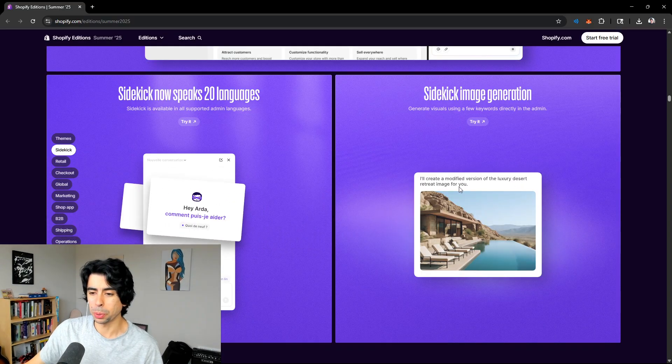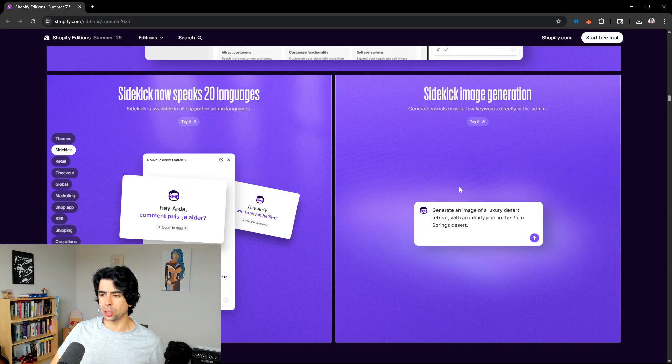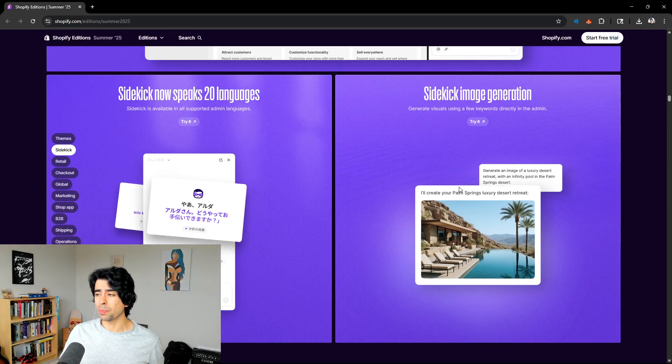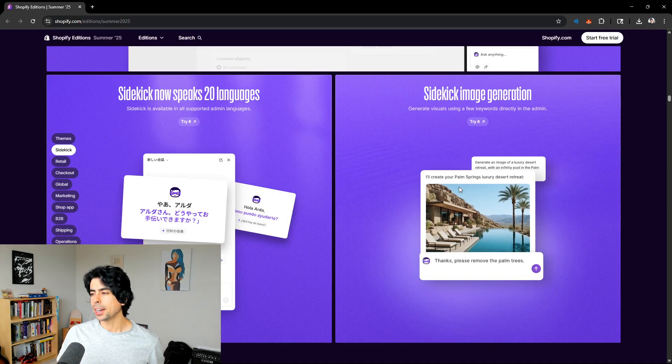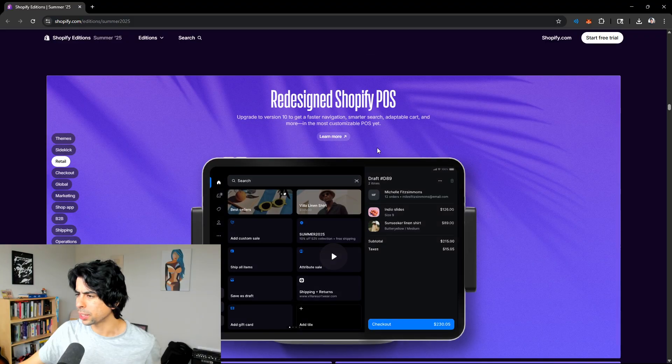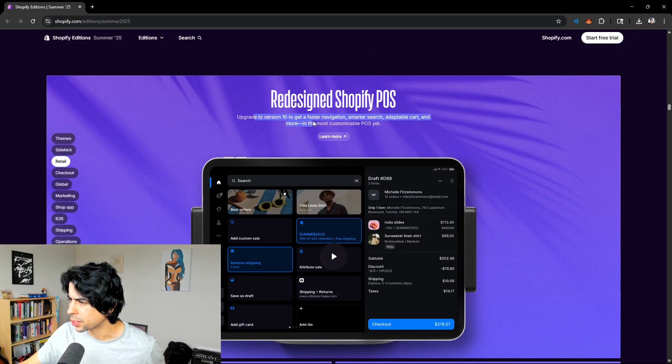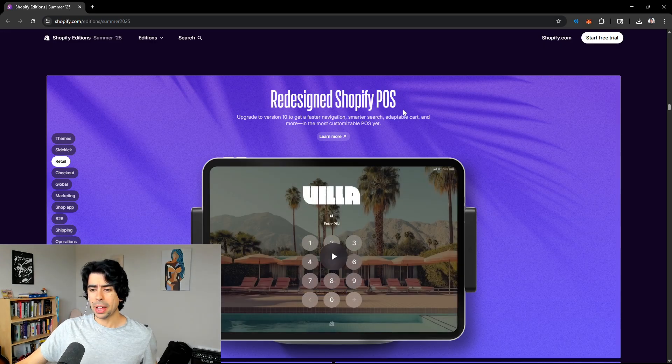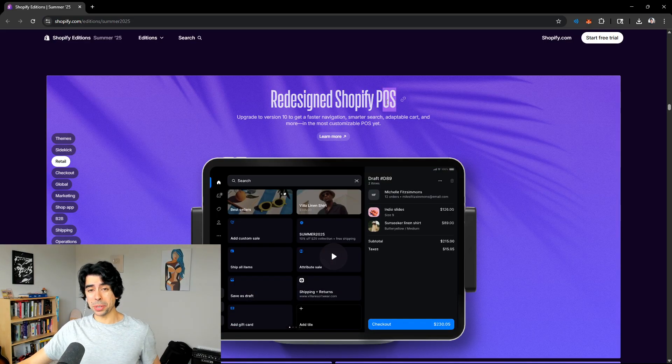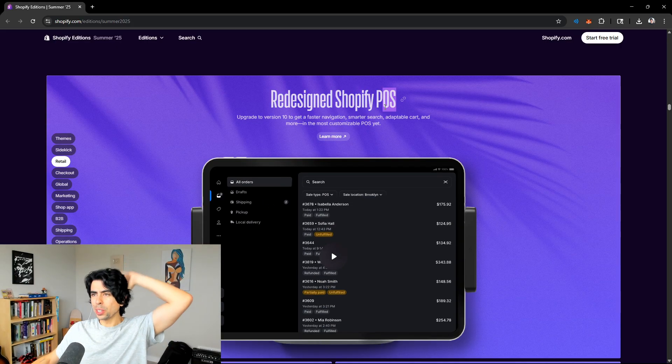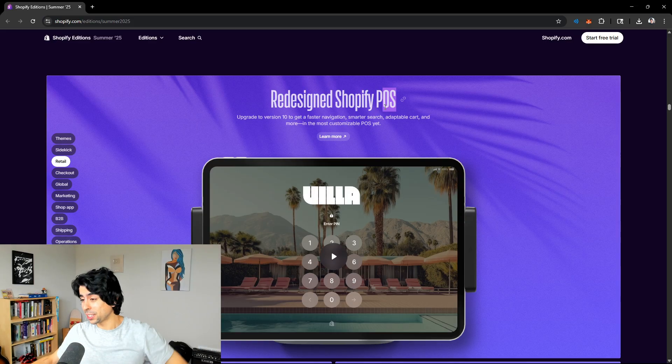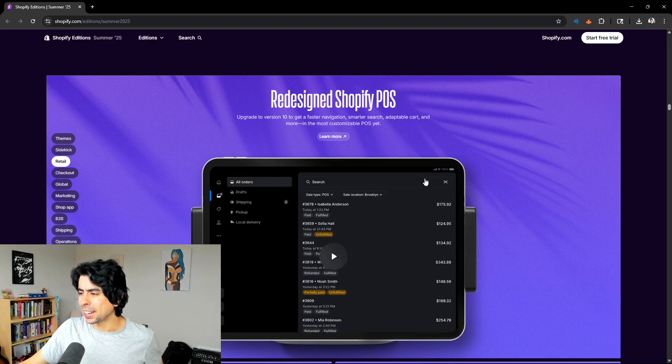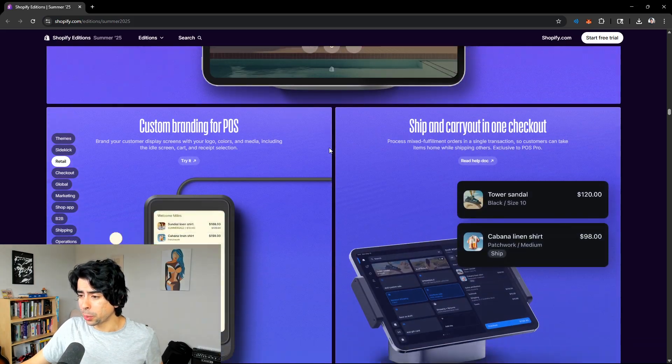You can ask it analytics questions. You can ask it about how to increase your average order value, all these interesting things. And now it speaks multiple languages, which is pretty cool. Also, image generators. That's really cool. This is going to be super helpful, especially for those of us that still launch some dropshipping stores. This will be extremely beneficial because that's one of the bottlenecks when it comes to dropshipping. It's hard to get custom product images.